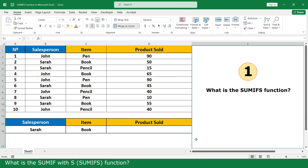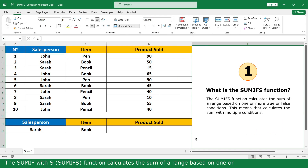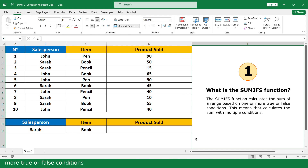What is the SUMIFS function? The SUMIFS function lets you calculate the sum of a range based on one or more true or false conditions. This means that it lets you calculate the sum with multiple criteria.